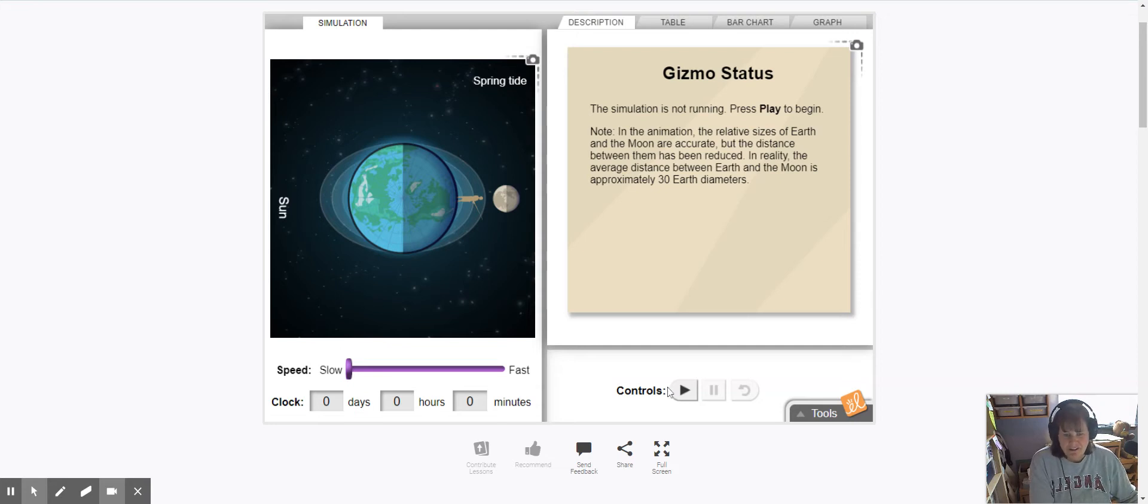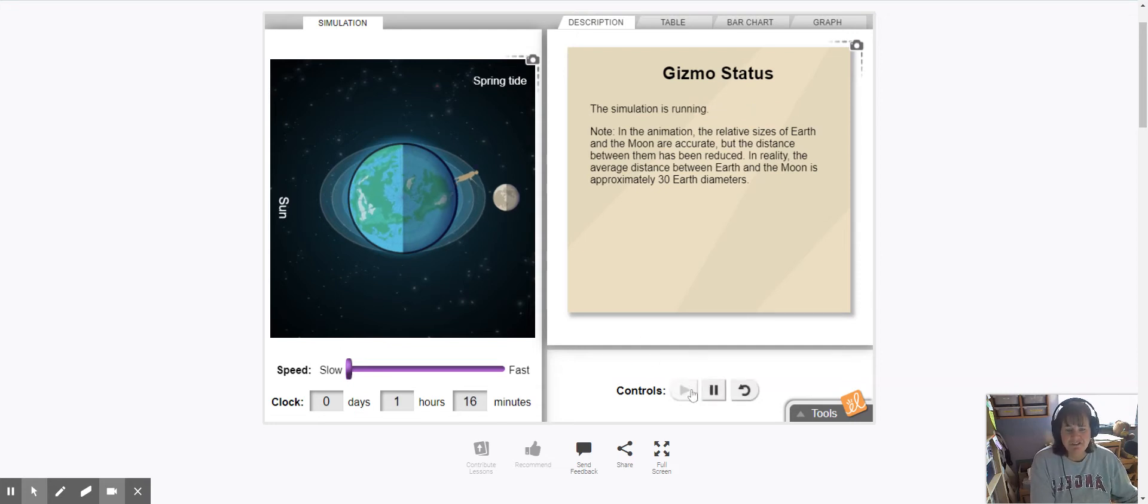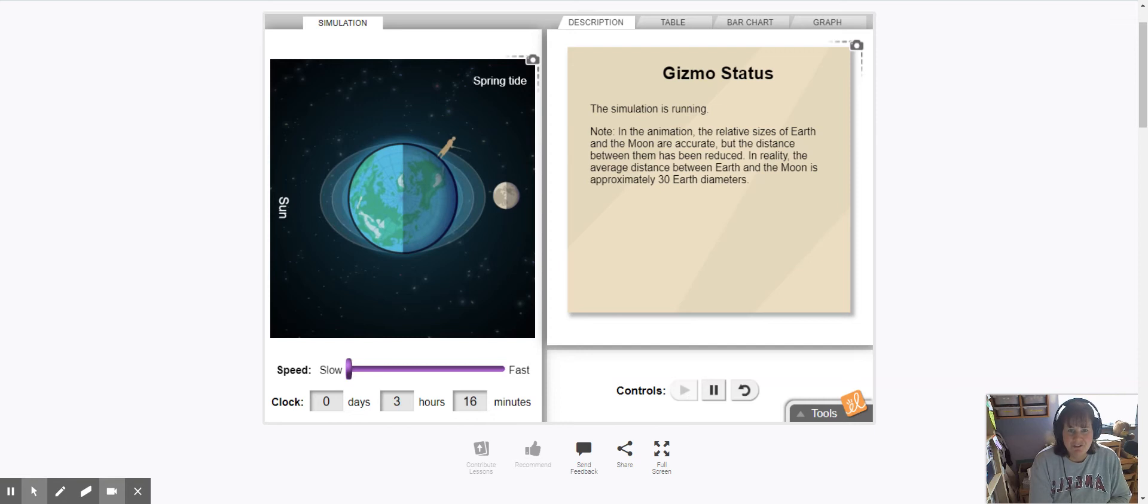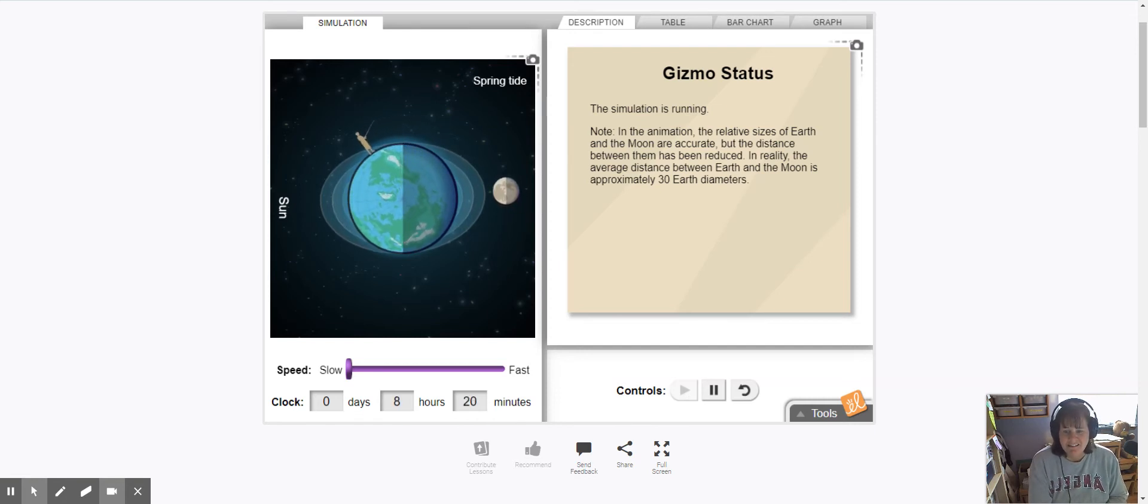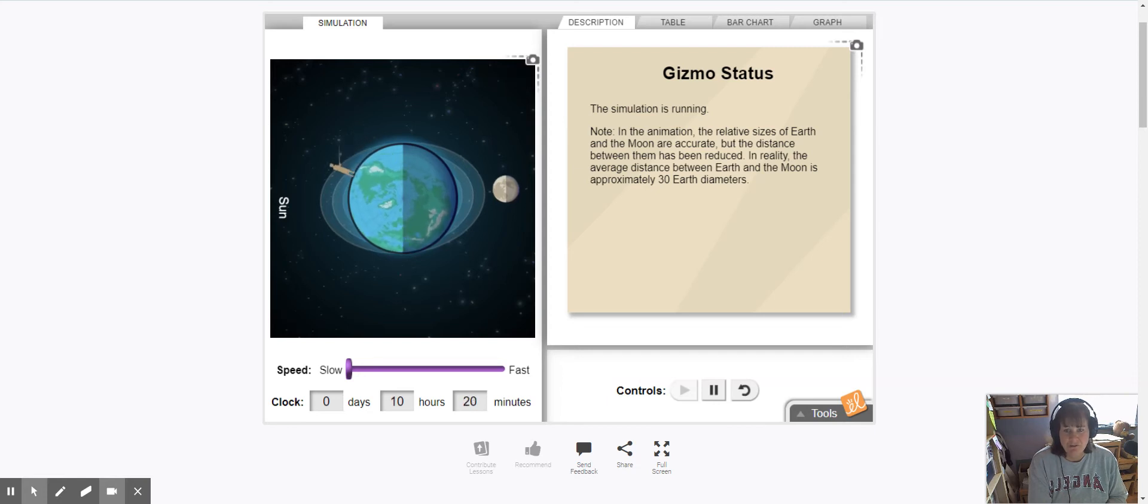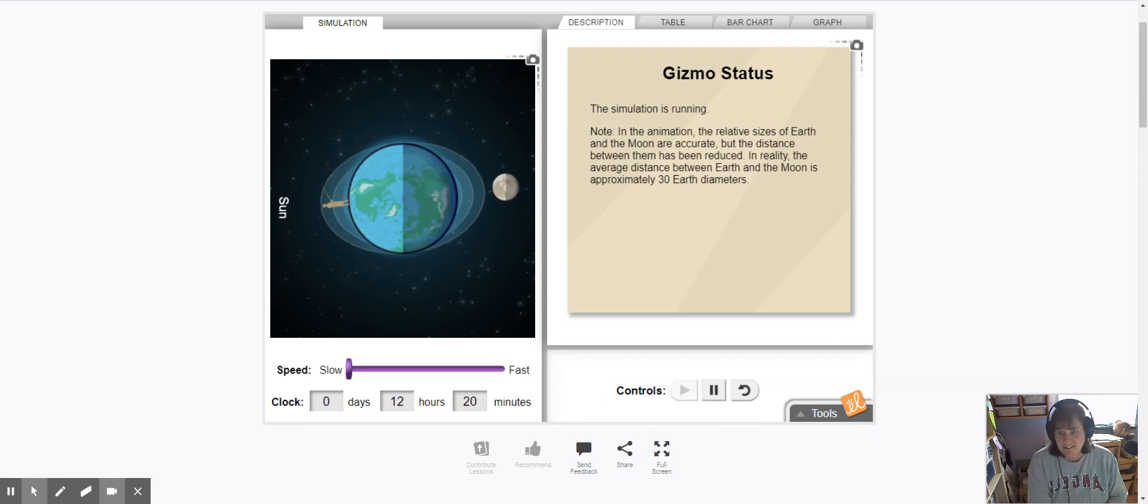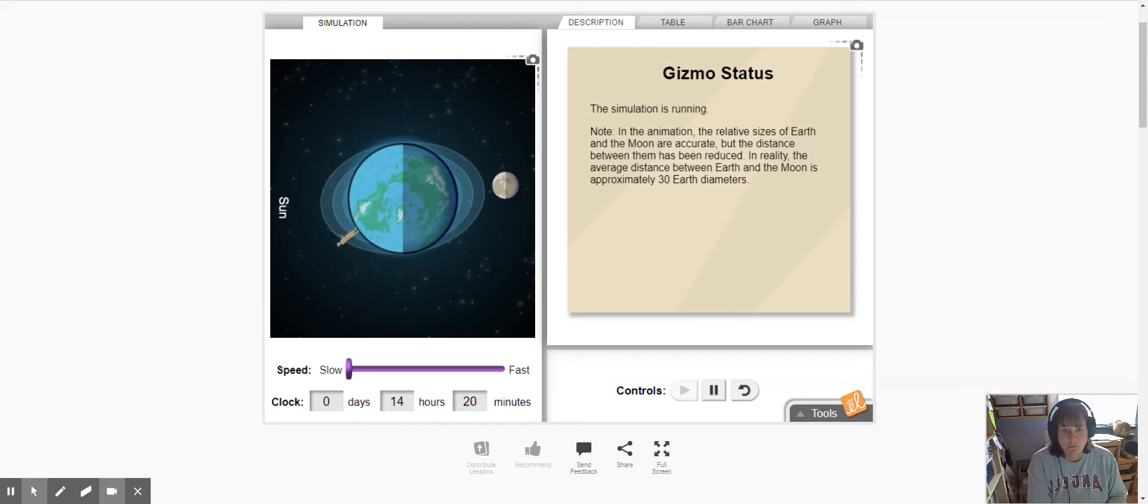So if I go ahead and just set this little simulation running, the little guy that's fishing represents one particular point on Earth and as you're going to see it takes him 24 hours to completely rotate around its axis. That is one day and then watch the moon.